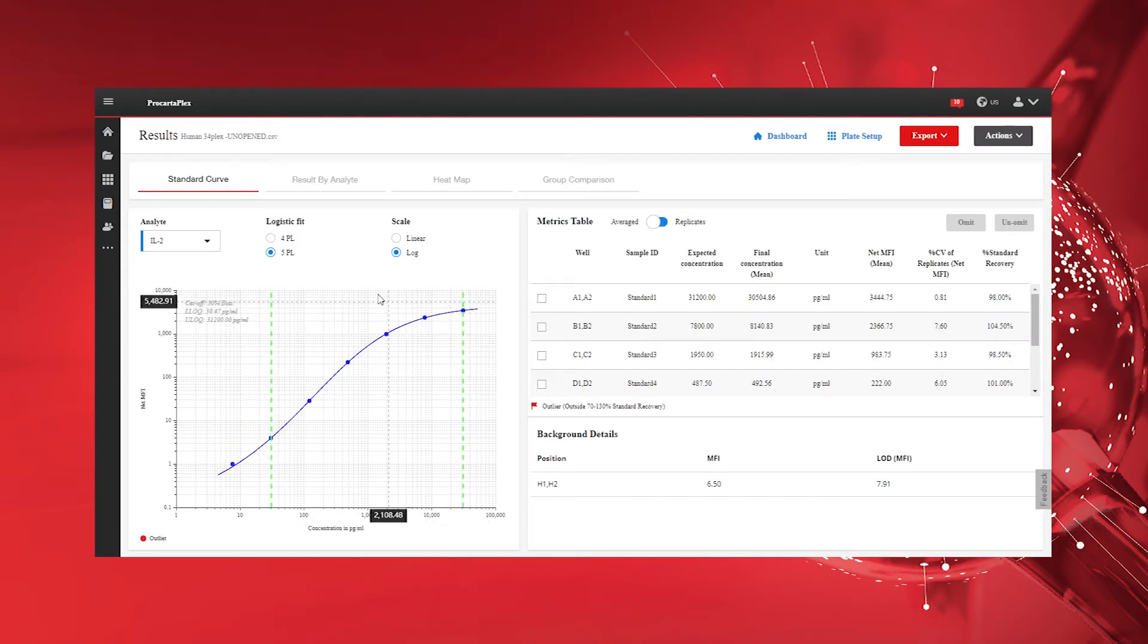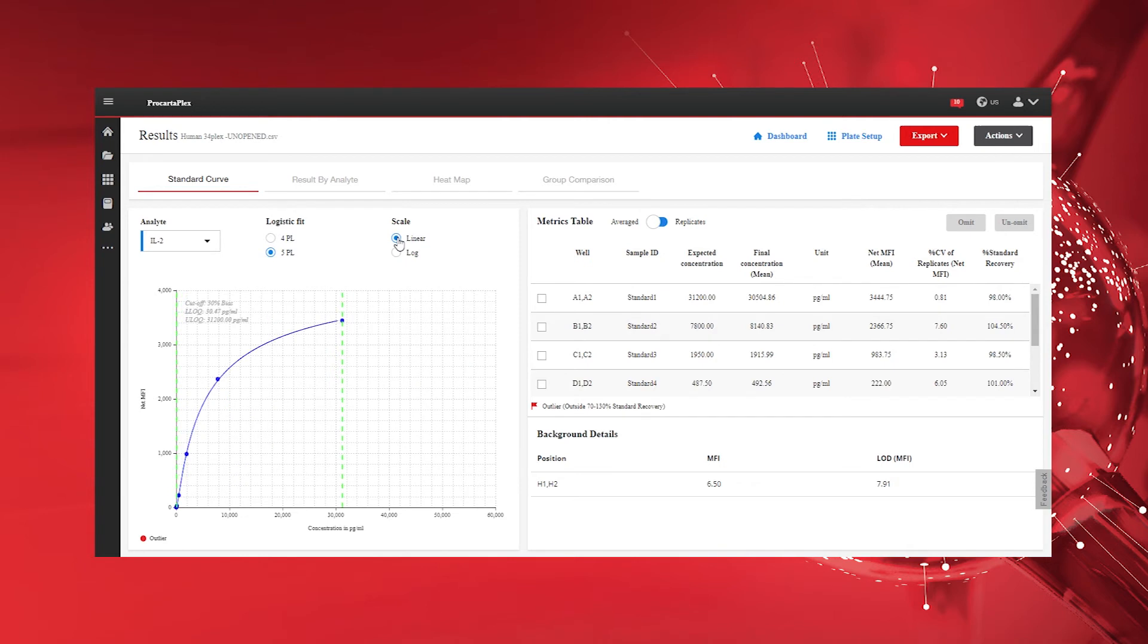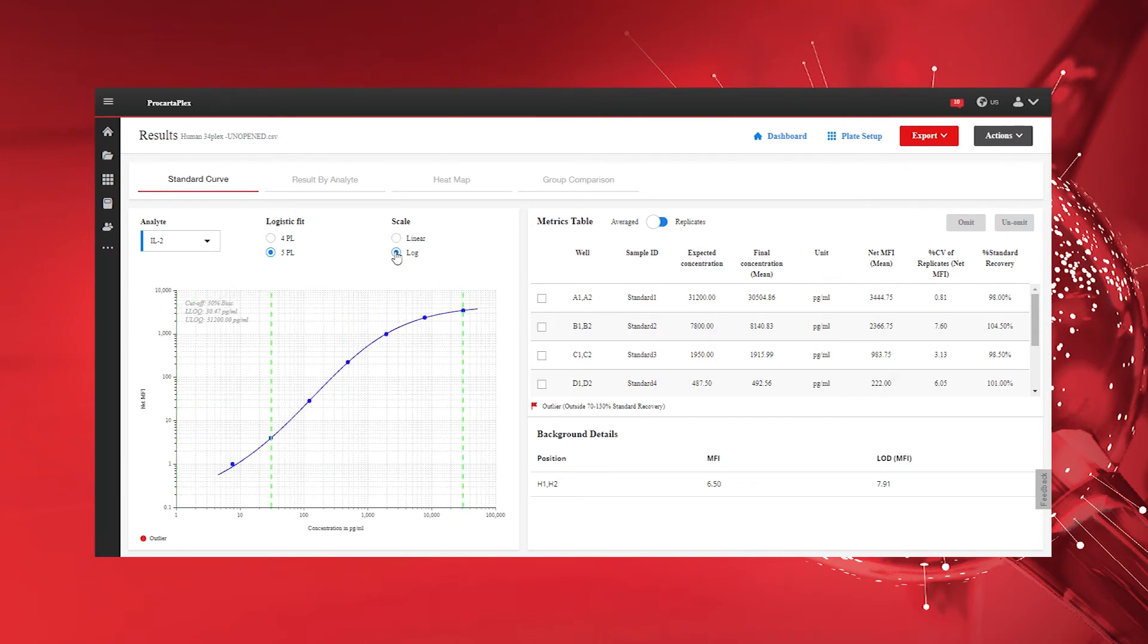Select 4 or 5 parameter logistic regression and linear or logarithmic scale according to your preference. For most assays, the recommended setting is 5PL and log scale.